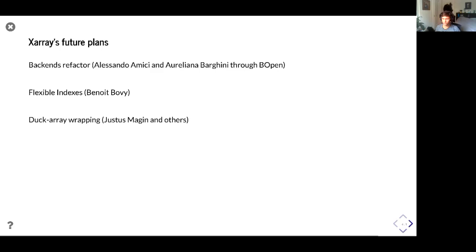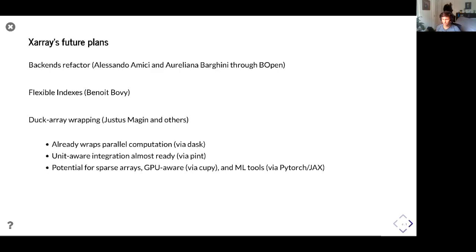A big one is duck array wrapping. At the moment Xarray wraps either NumPy arrays or Dask arrays for parallel computation, but there's no reason why in principle we can't wrap any type of array that conforms to the right NumPy enhancement proposal-like API specifications. For example, unit-aware integration via Pint arrays is almost ready. There's also potential for wrapping sparse arrays, GPU arrays like CuPy, or even machine learning tools like PyTorch or JAX.